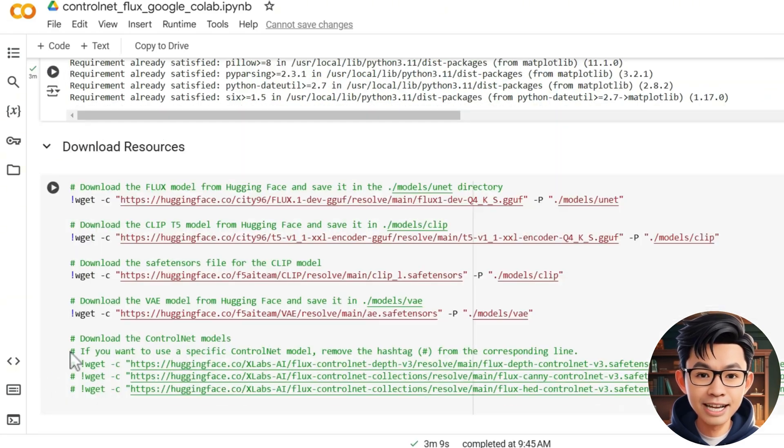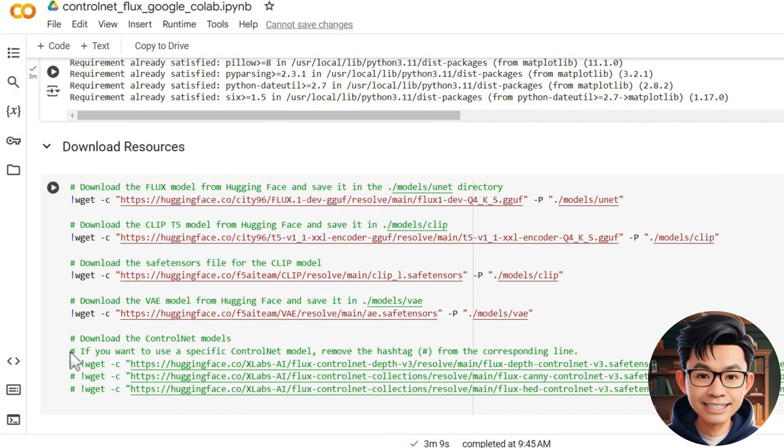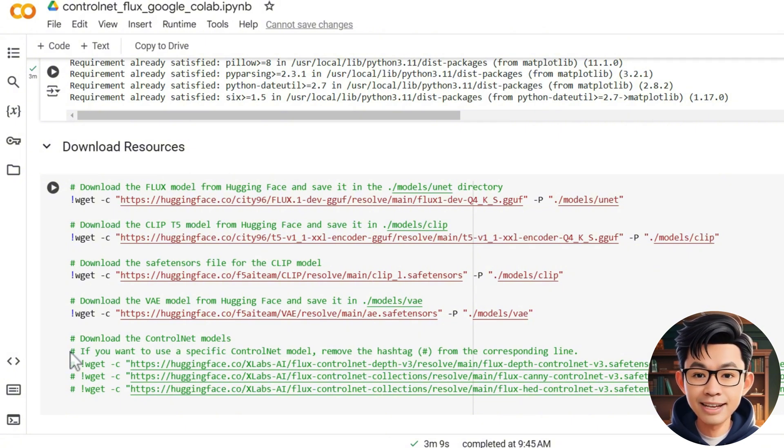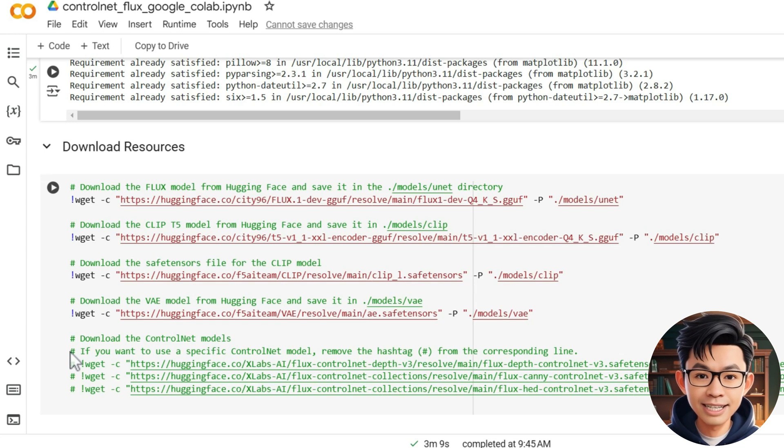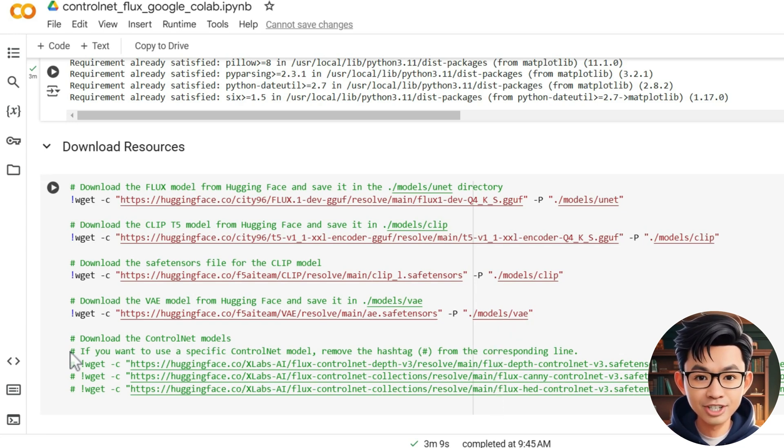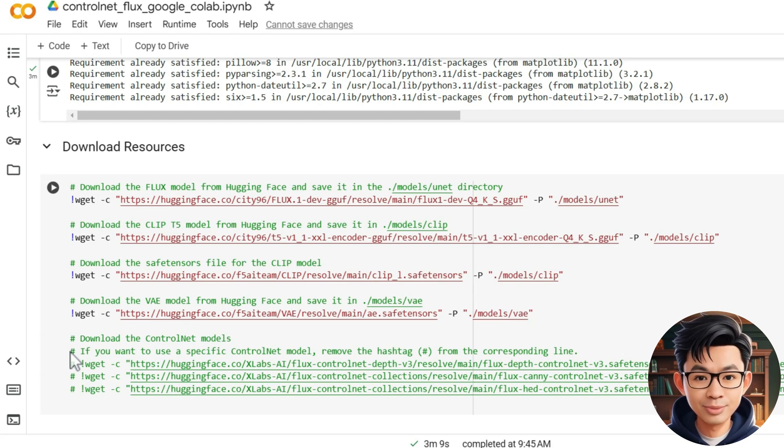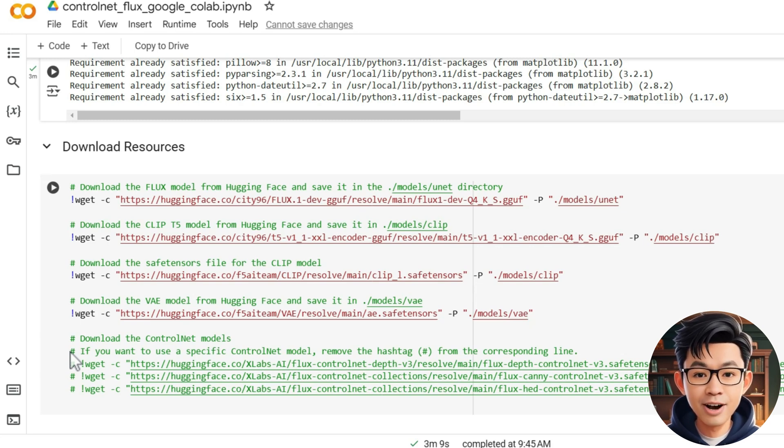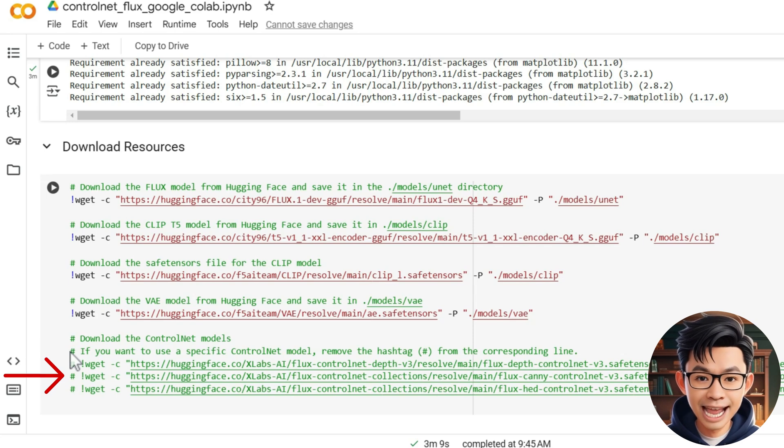After setting up ComfyUI, the next step is to download the required models. Pay close attention here. Currently, only three ControlNet models are compatible with the free version of Google CoLab due to resource constraints. These models are Depth, Canny, and HED.